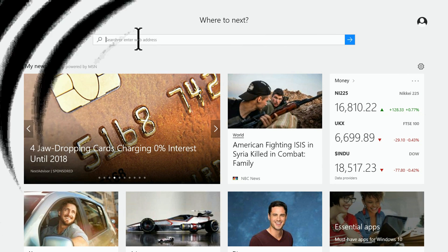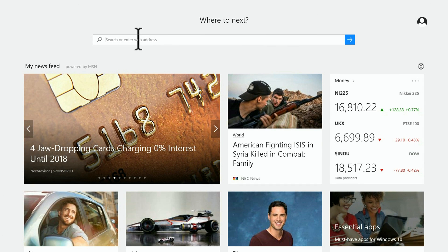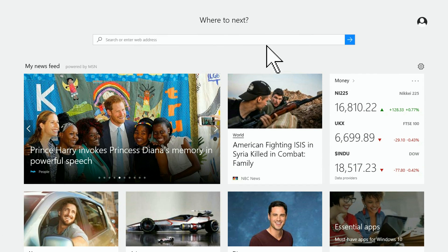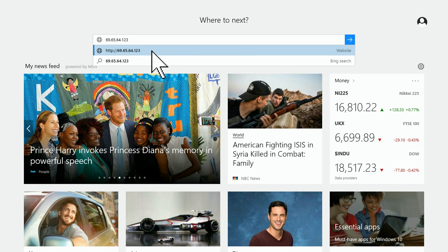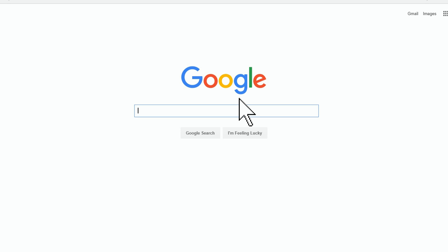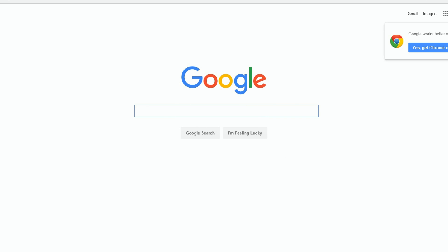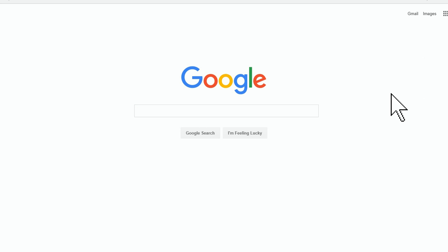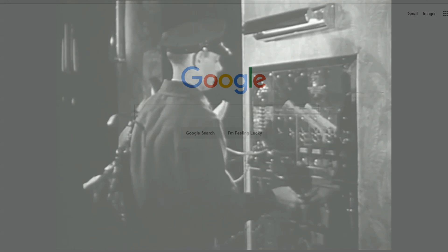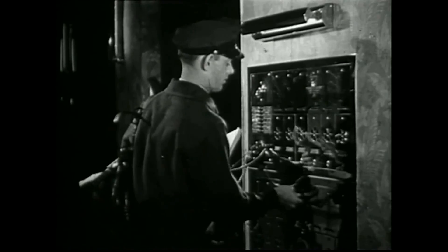Have you ever visited 69.65.64.123? I bet you have, and many times, just in case you didn't know it — that IP address is google.com. Well, it's one of their IP addresses, anyway. They've got more than just one, trust me.